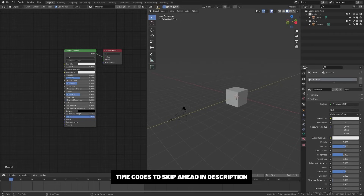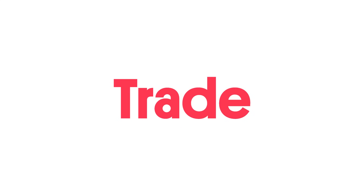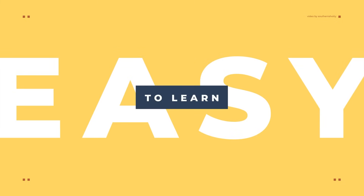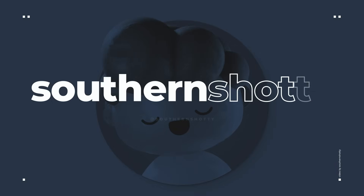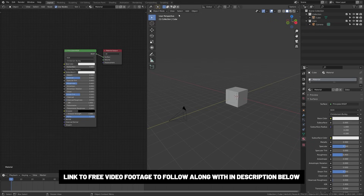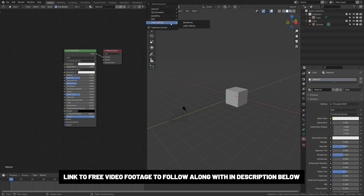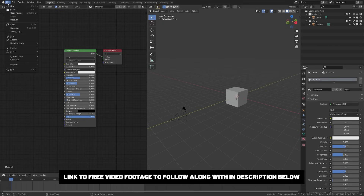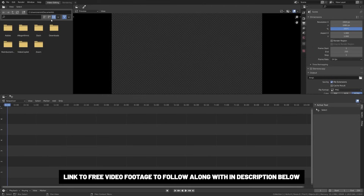With Blender 2.93 we have an amazing update to the video editing software, so we're going to run through the basics of video editing in Blender. First things first, we're going to have our Blender default scene open here. This is how I have my default scene set and we're going to switch to video editing mode. They have preset layouts you can add up here, or you can just go to File > New > Video Editing.